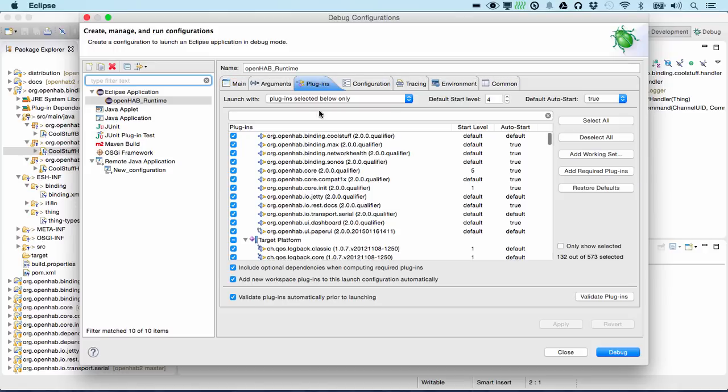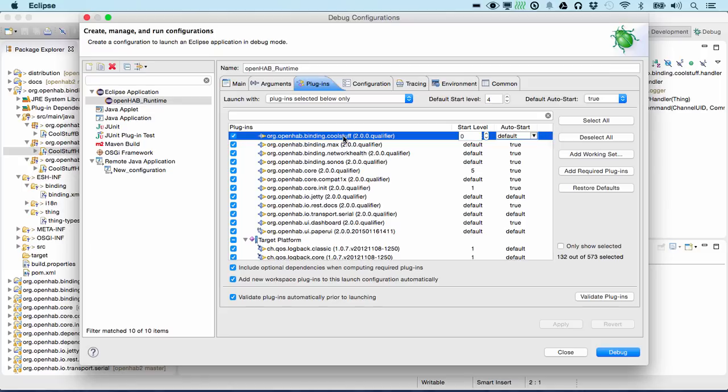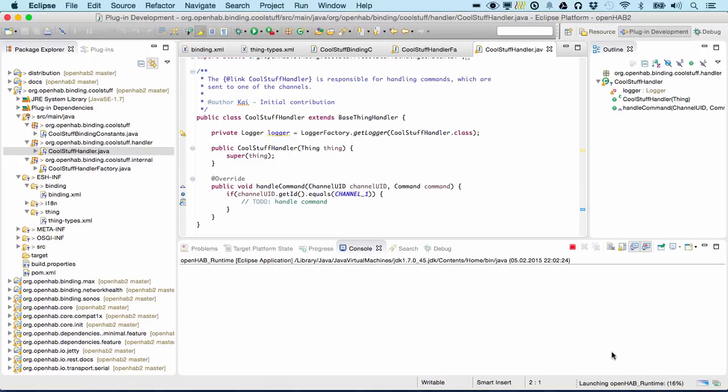So we check that our binding is selected here. Default auto start. And let's start that in debug mode.